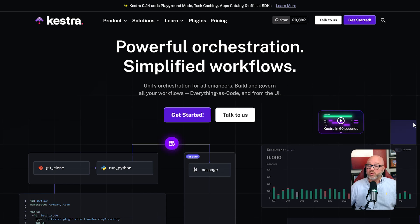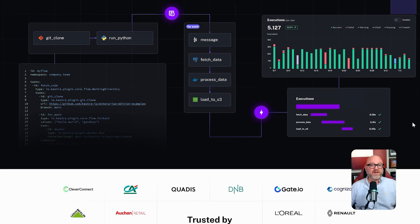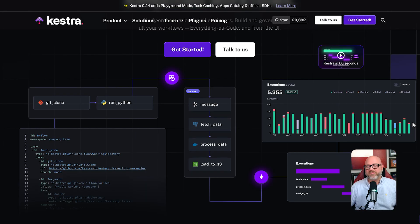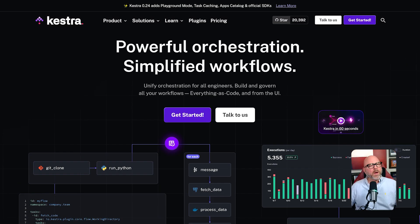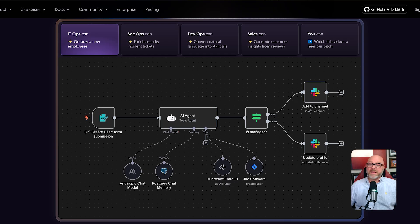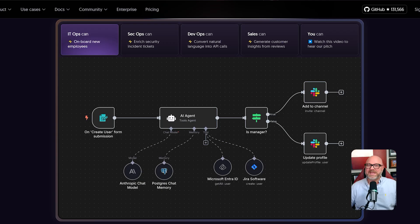This really shows who each tool is built for. Because of its text-based nature and its focus on data pipelines, Kestra is a tool built for a very technical audience. Data engineers and back-end developers will feel very comfortable with Kestra's approach. N8N is designed to empower a much broader audience. While developers love N8N for its power and flexibility, its true strength is that a non-technical person can use it to build incredibly powerful automations.